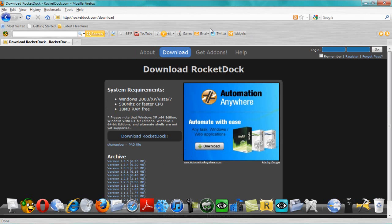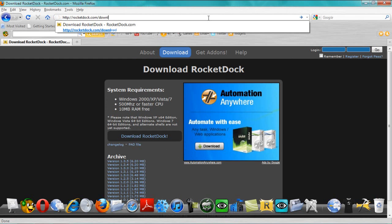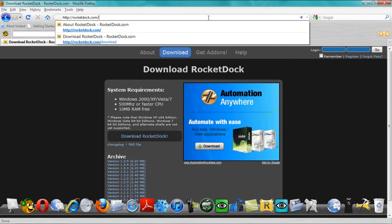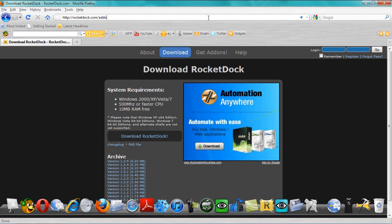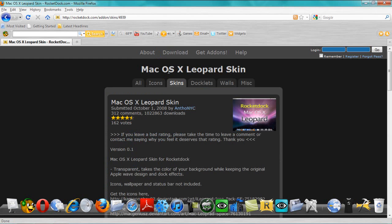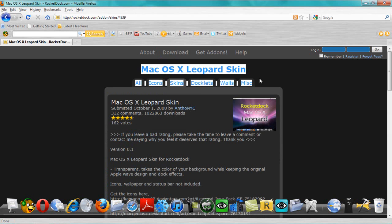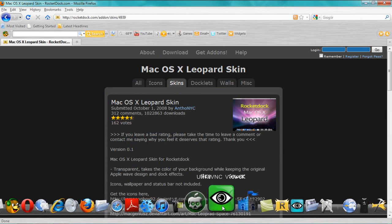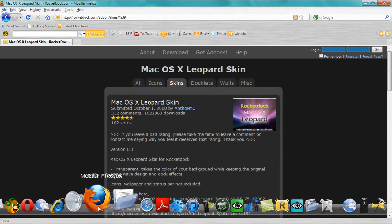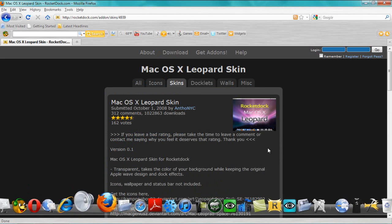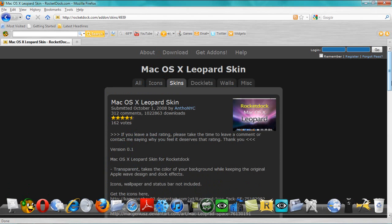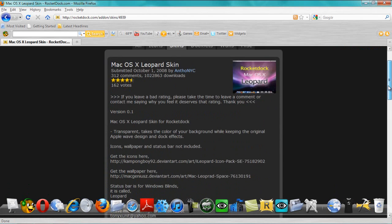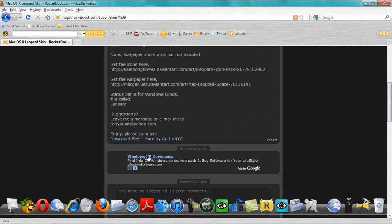And then install it and all that. And then go to this link. I'll put that in the description. Add all skins 4939. It should bring it to this Mac OSX leopard skin. It's just a good thing like this. Pretty good. And then I'll show you how to apply that too.